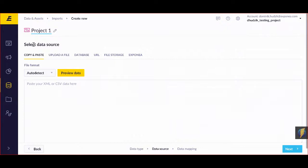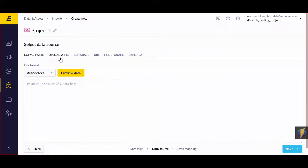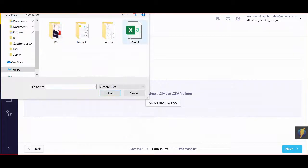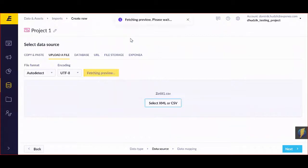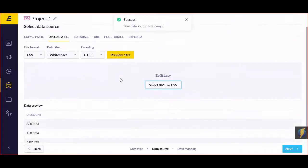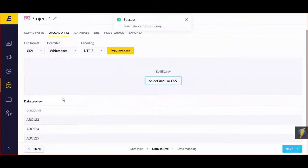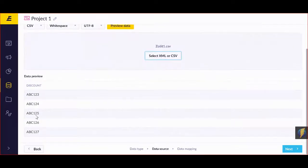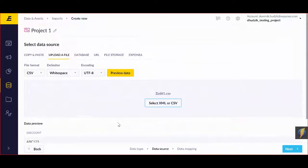And now you can select your data source. You can learn more about this step in our documentation about imports, but for now I'm simply going to upload a file from my computer. I'm going to select this one, and you can see that the file will give me discounts based on the things I just created or generated.